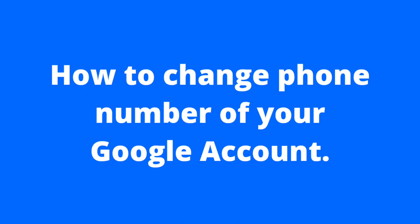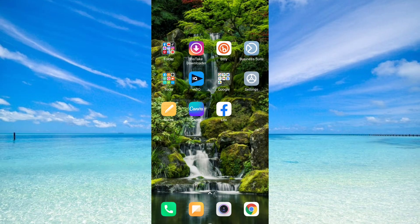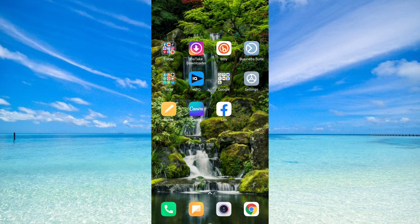How to change phone number of your Google account. Hello guys, welcome to this video. In this video I'm going to teach you how to change phone number of your Google account. So without further delay, let's get straight to the video.